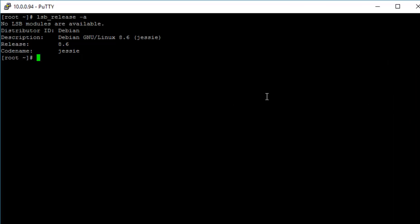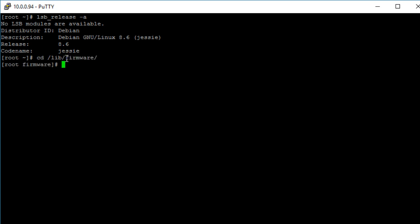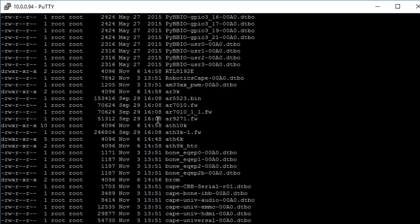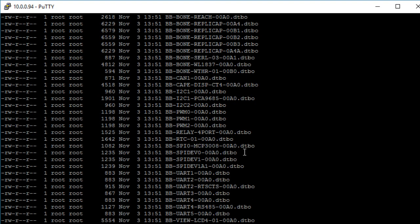First off, there are already device tree overlays in your system that you can use, and they are located under /lib/firmware. So if we cd into firmware — cd /lib/firmware — and then do ls -l, you can see that all of the files that end with .dtbo are the device tree overlays.